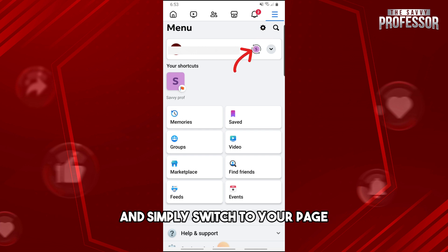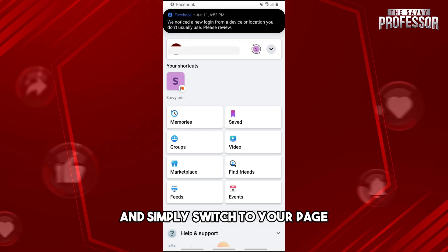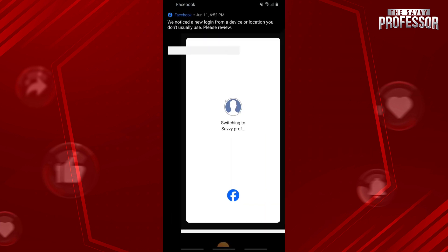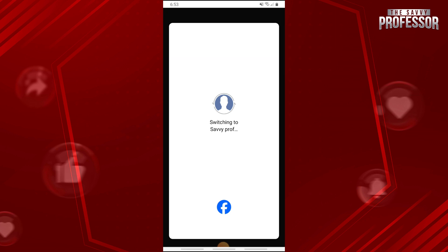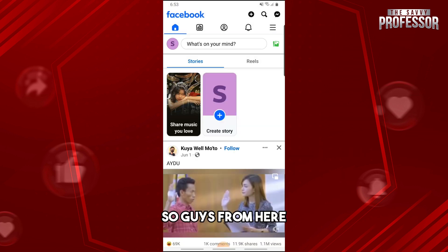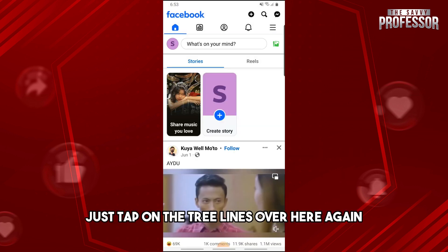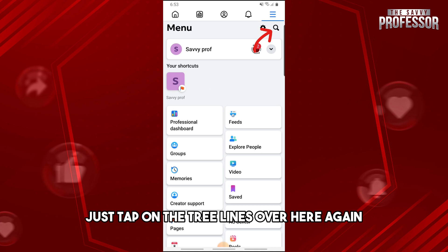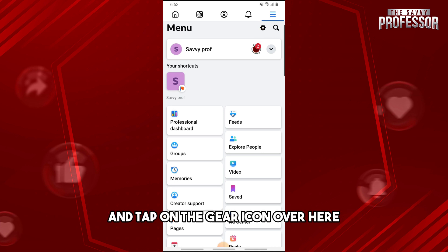From here, just tap on the three lines over here again and tap on the gear icon.